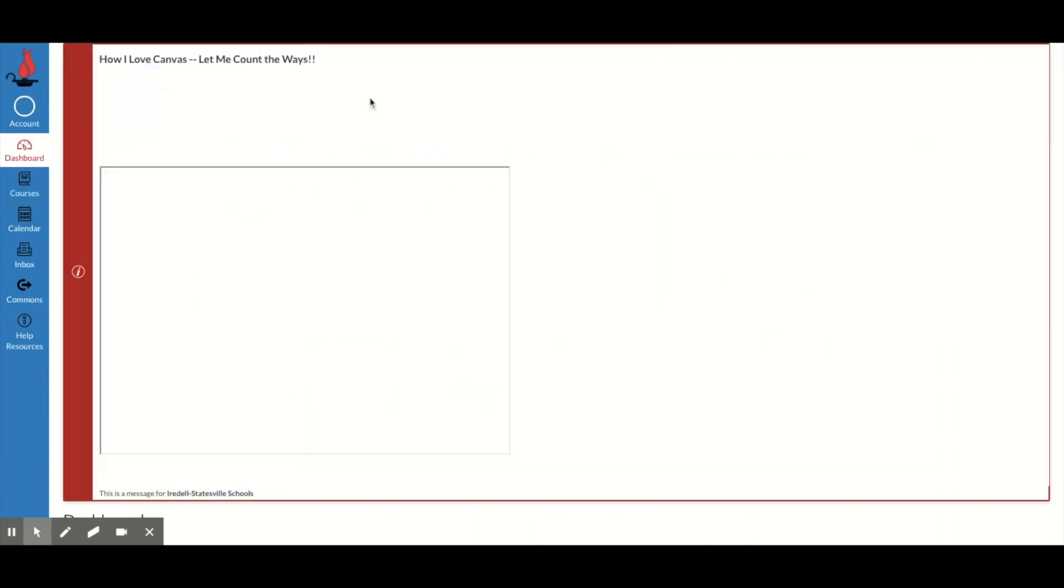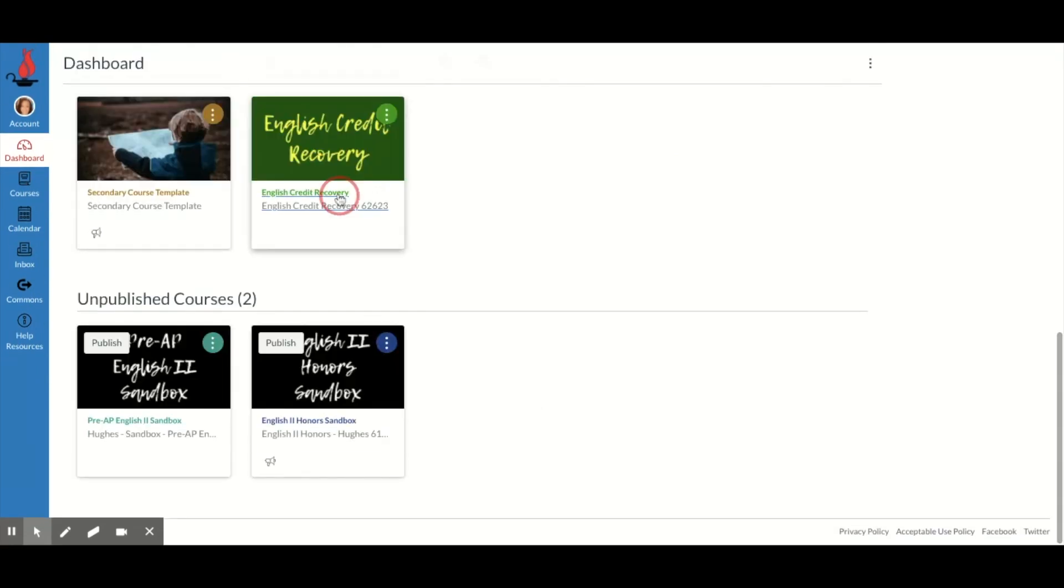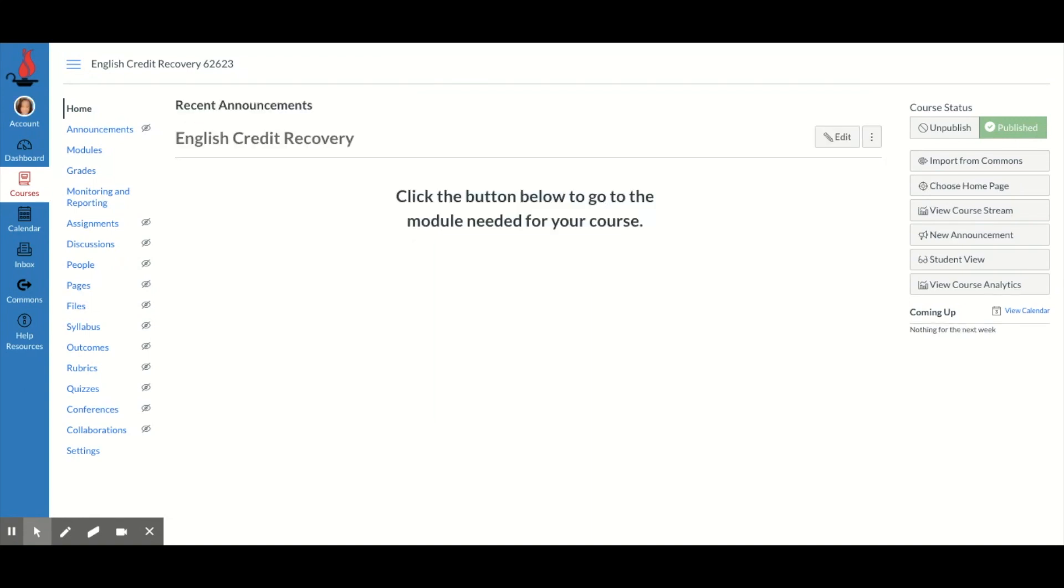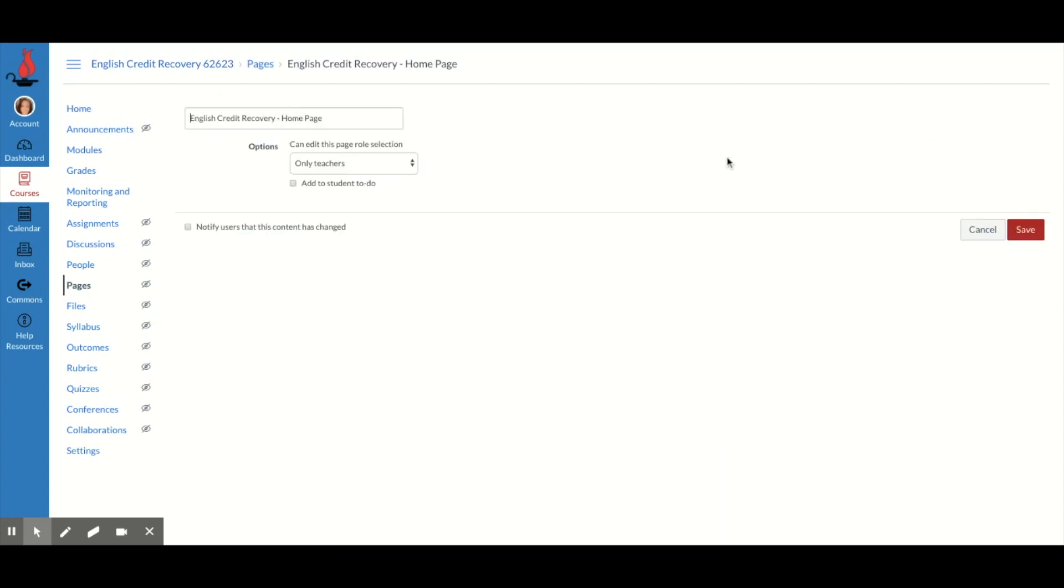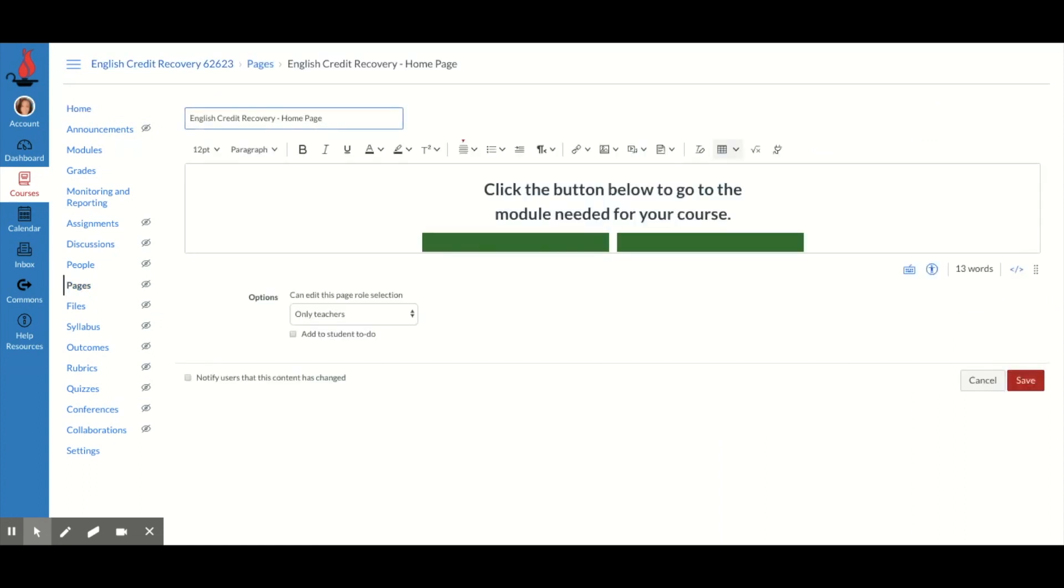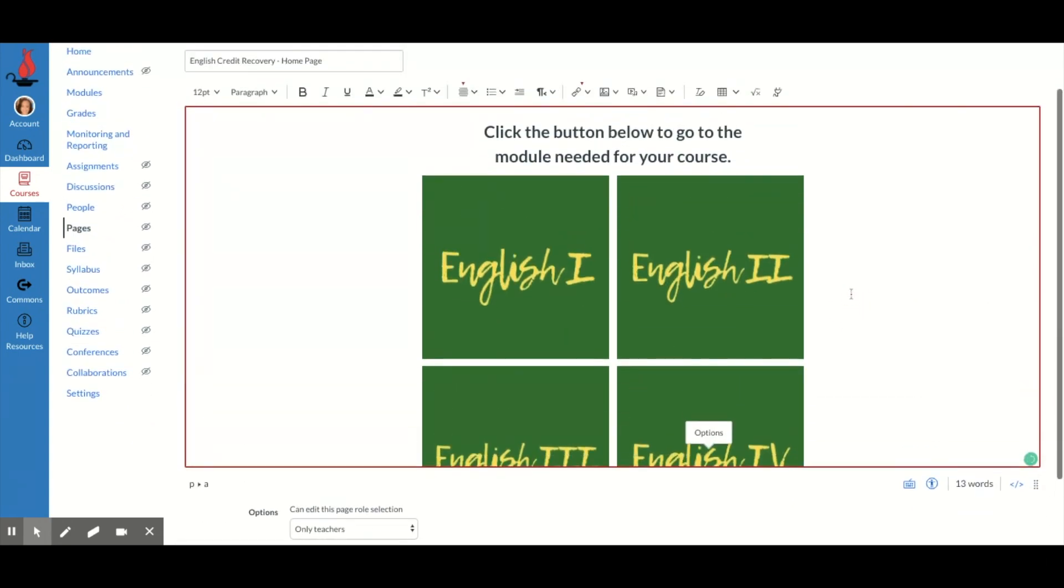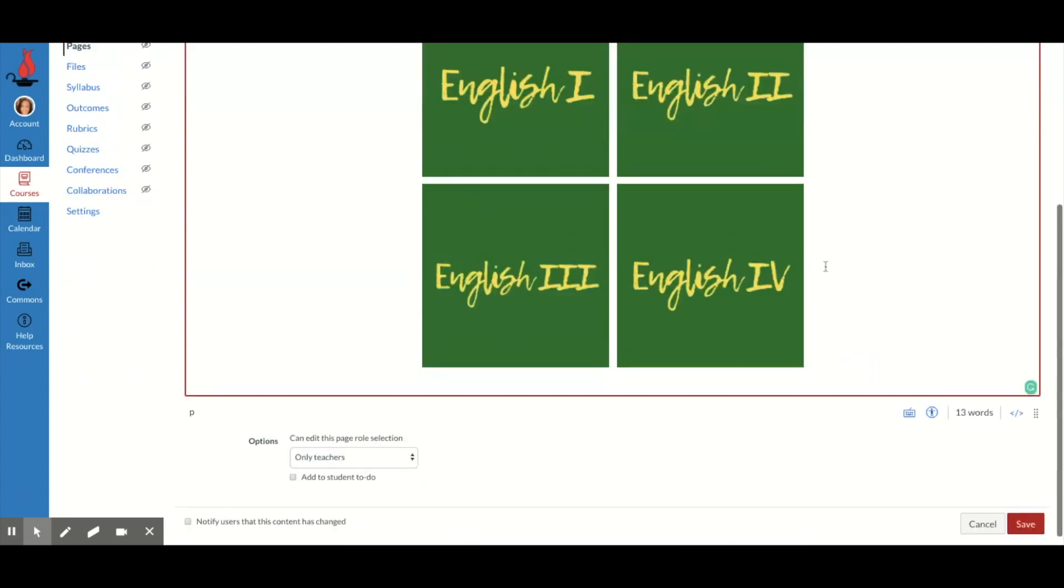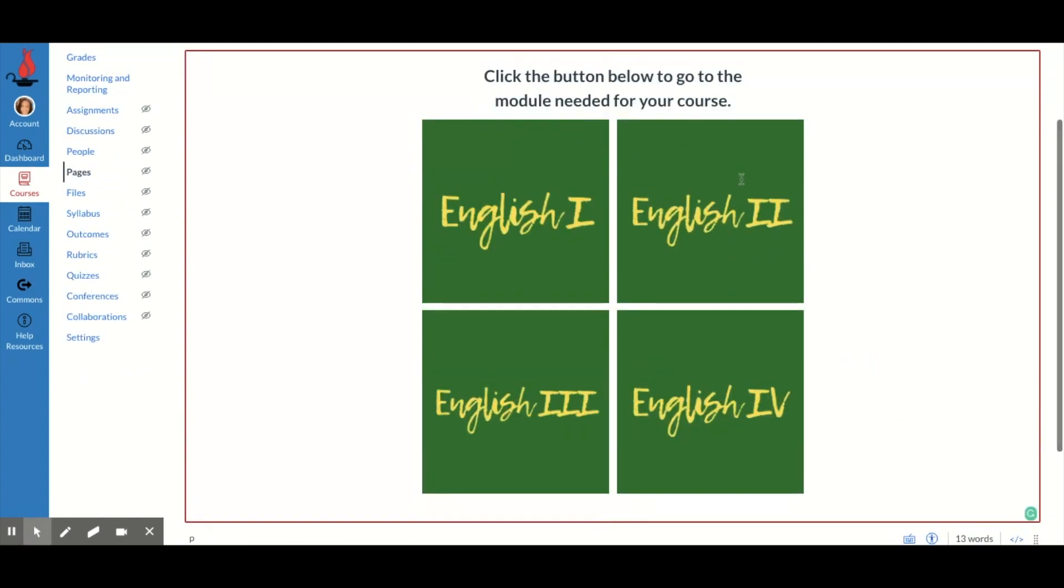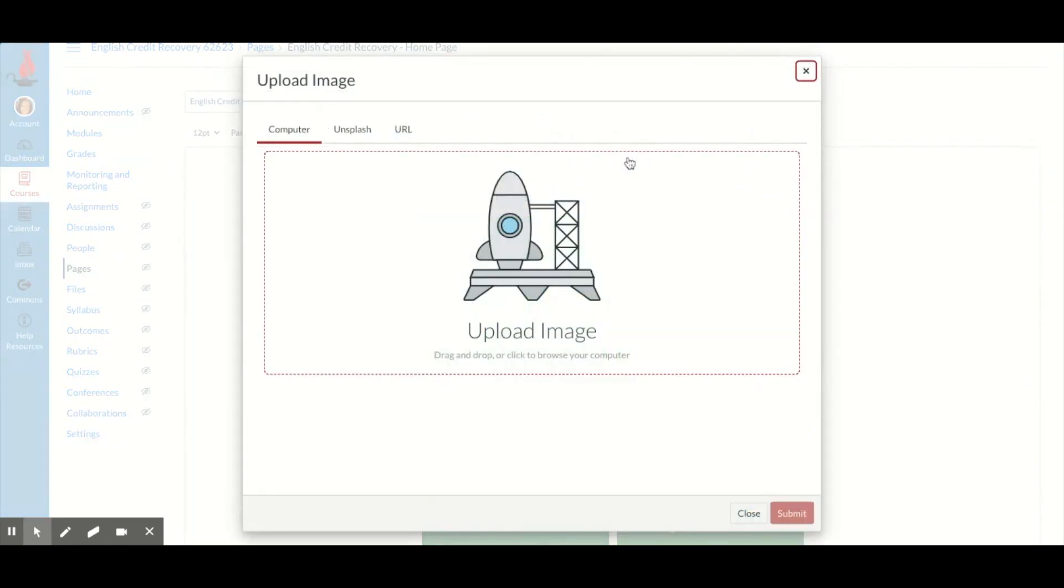So I'm going to go back to this credit recovery course and I'm going to edit. And you can do this on an assignment, on a page. This is a page. So all I needed to do is insert my pictures. So I'm going to go down and I'm going to do this just so you can see, I'm going to click on this image here and click upload image. And then I need to add an image.